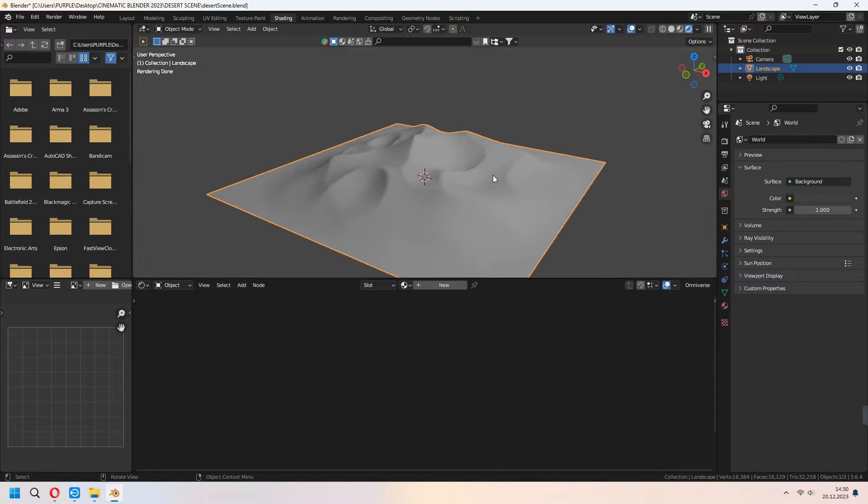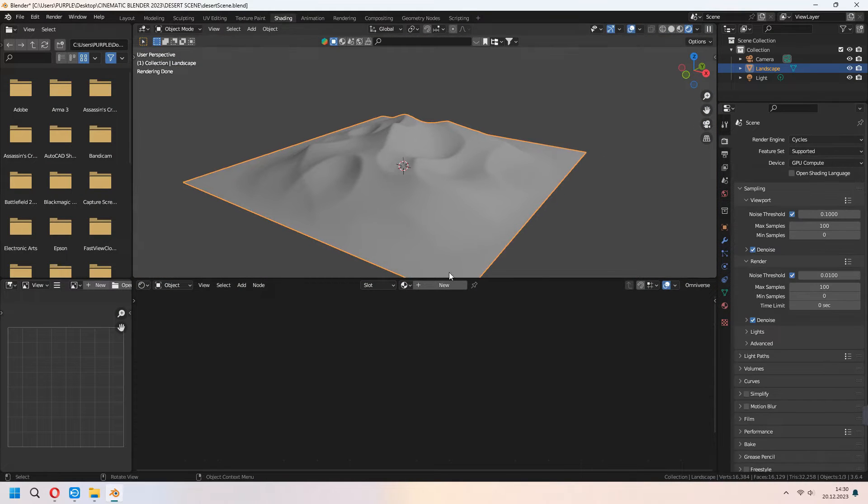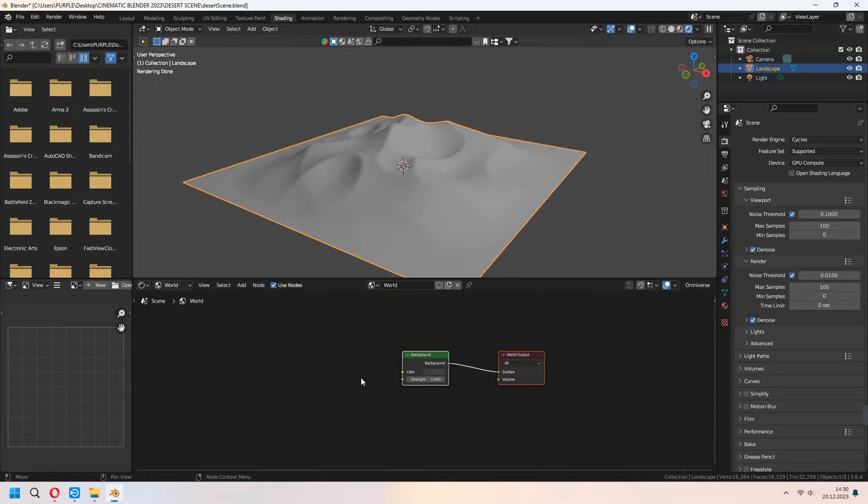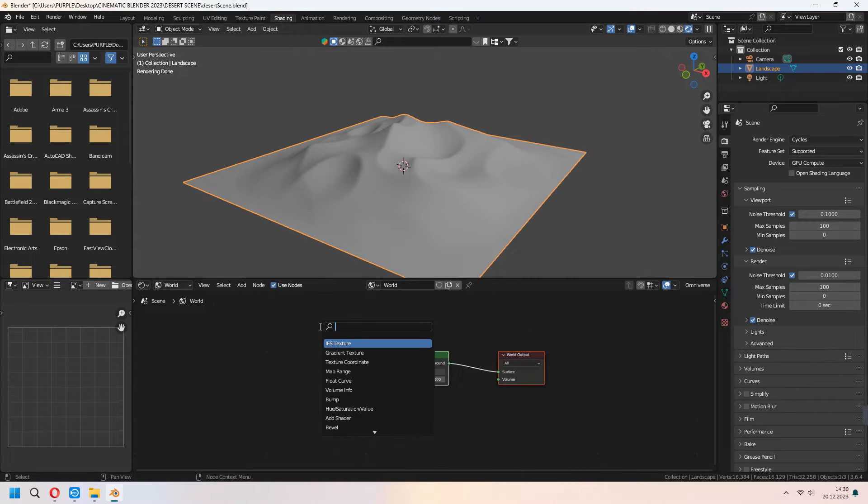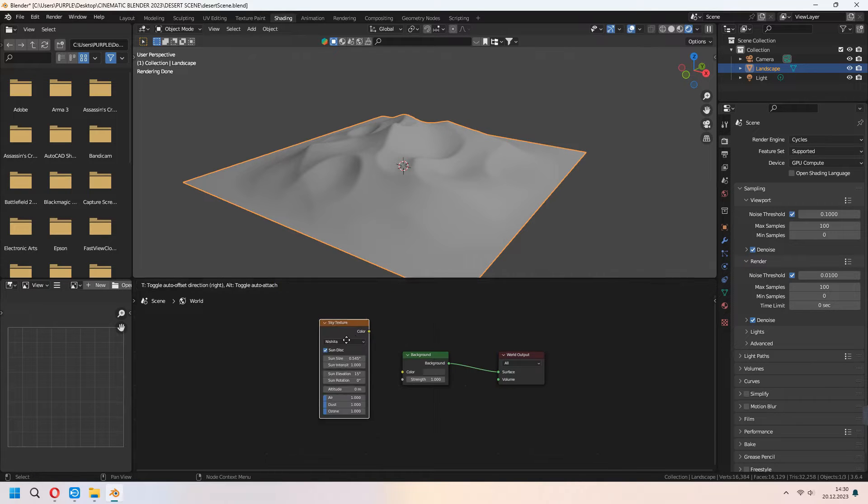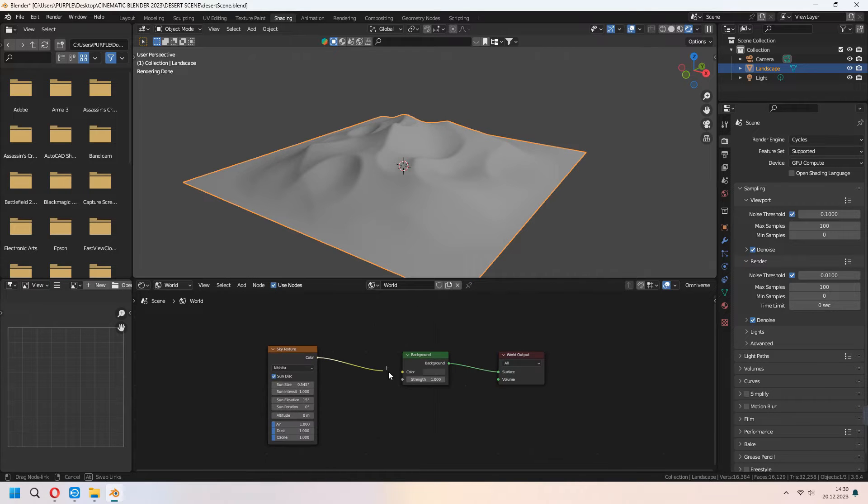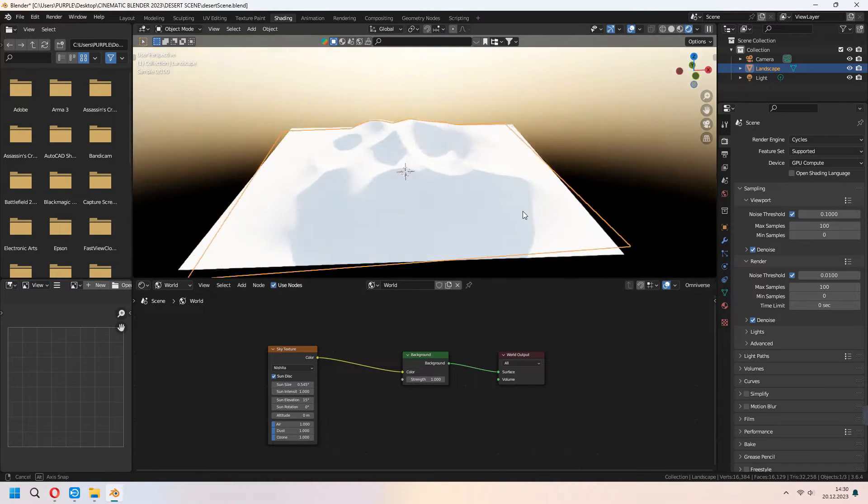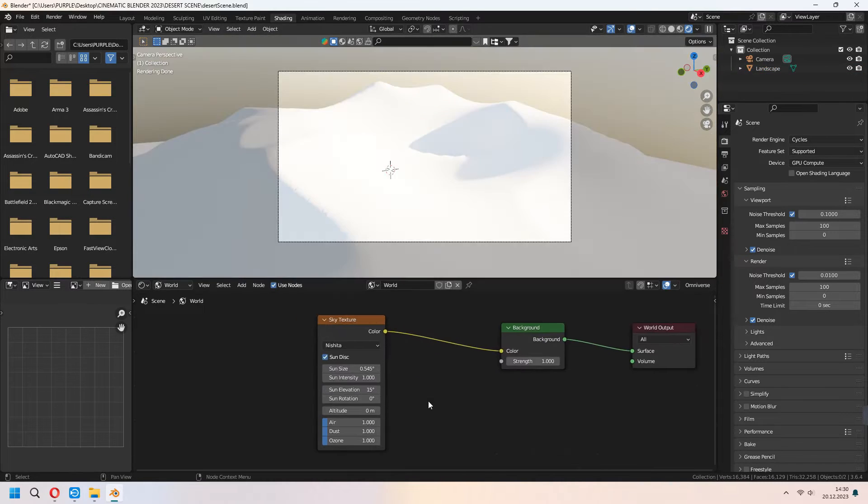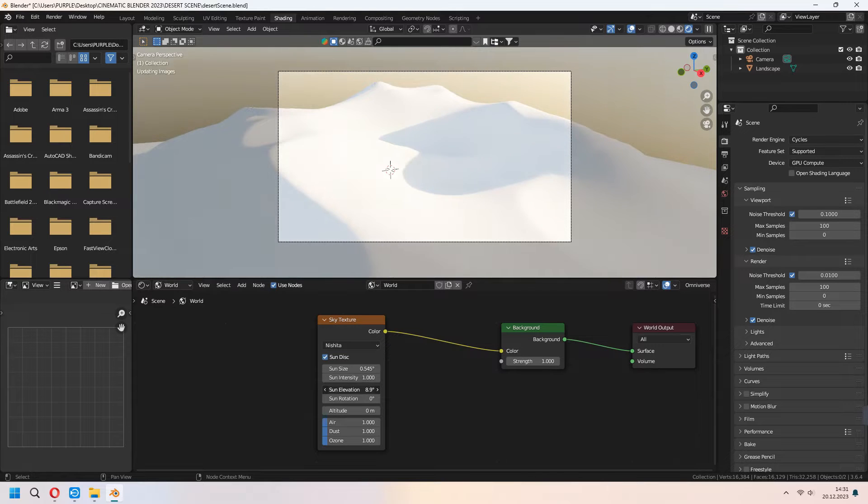First under the world for seeing our textures clearly we will add a sky texture. From there you can set your sun elevation, sun rotation, air and ozone values.